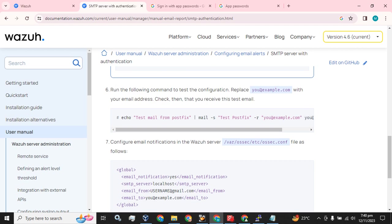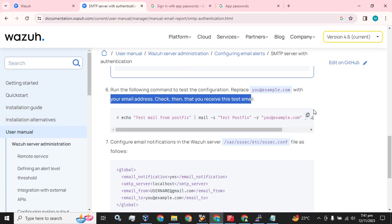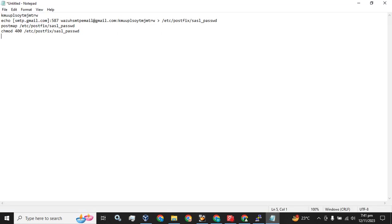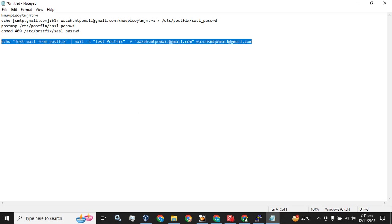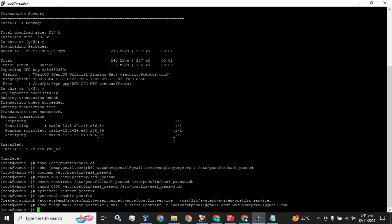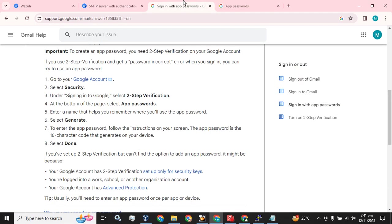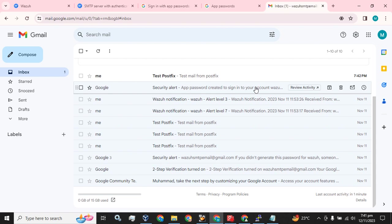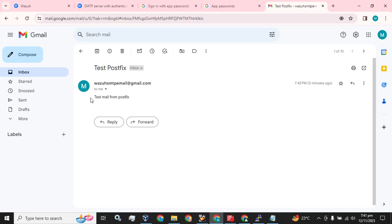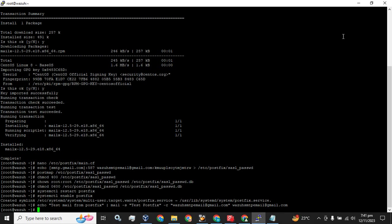Run the following command to test the configuration - replace the example address with your email address to check that you receive the test email. Copy this command and replace the example email address with your own email address, then run it. We will go to our Gmail - you can see I have created the app password and this is the test message that I have sent from my machine.